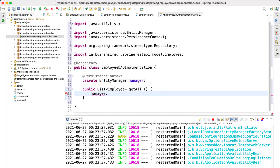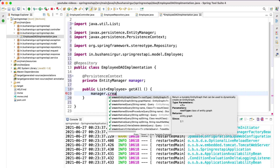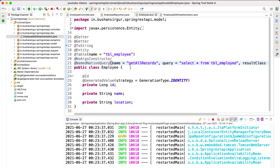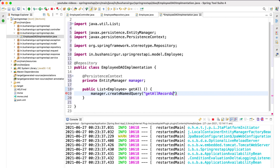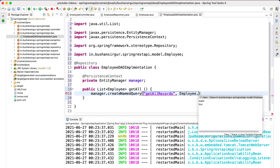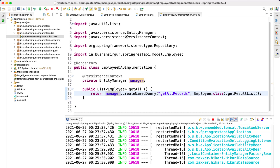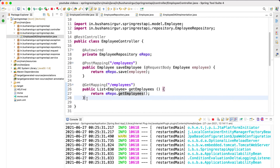Inside the method, we use the EntityManager to call createNamedQuery(). The first option is the query name — 'getAllRecords' — copied from the Employee entity. The second option is the mapped class, Employee.class. Then we call getResultList() and return the result.